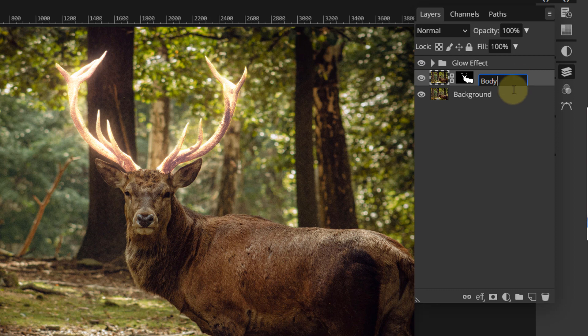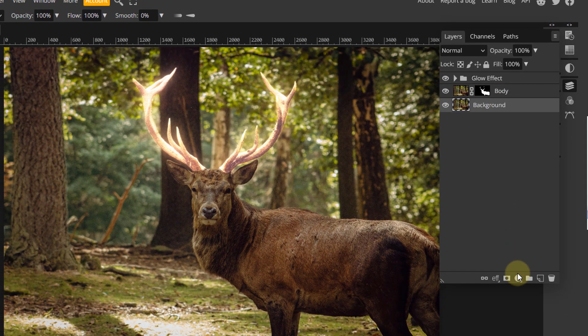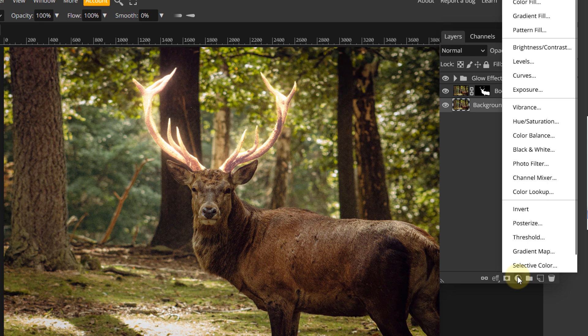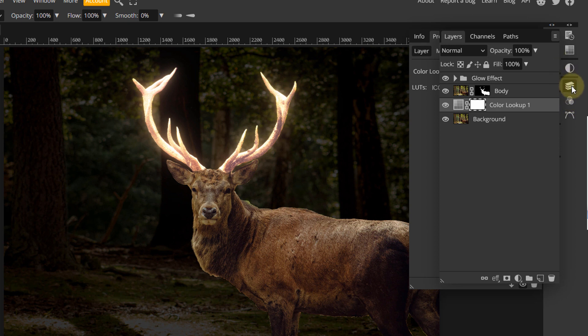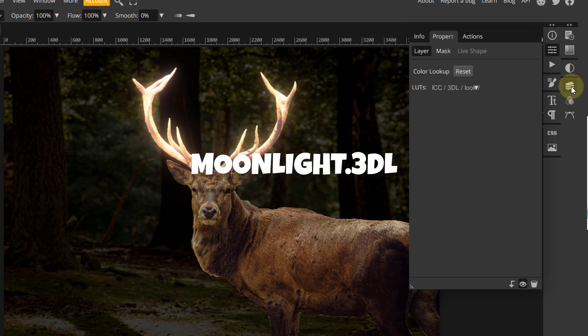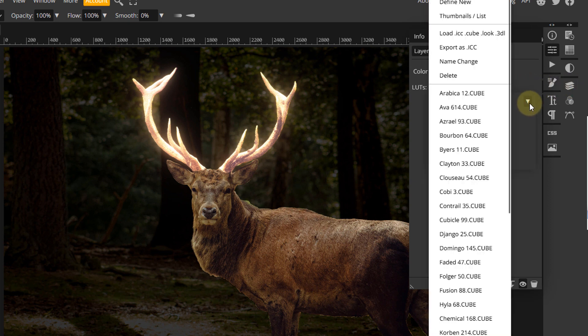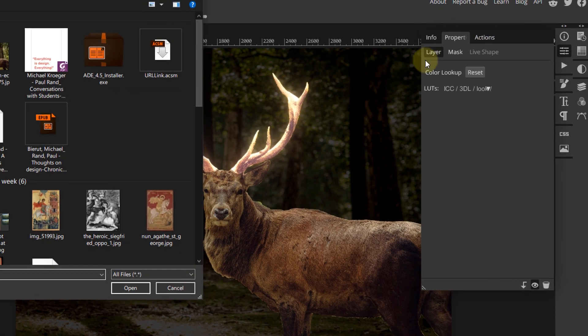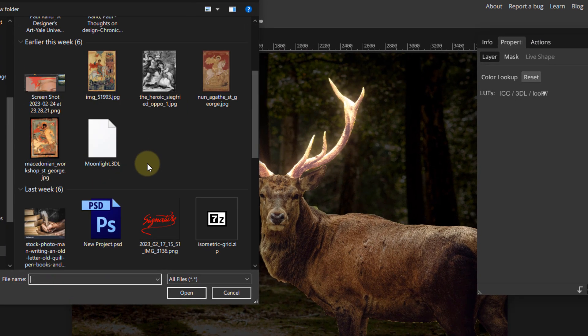Next we need to dim down the background to make the scene look like it was shot at night. To do so, click the background layer to activate it and add a color lookup adjustment layer. Here you can keep the default preset or you can import your own. The one I used is called Moonlight. This preset is not available by default so we need to import it. Open the list of presets and click load and pick the preset file. You can find the download link to this preset in the description below.